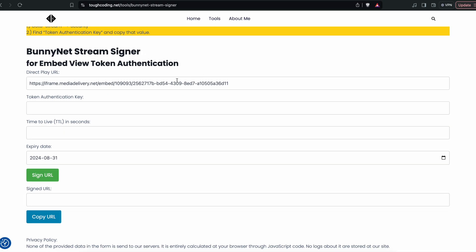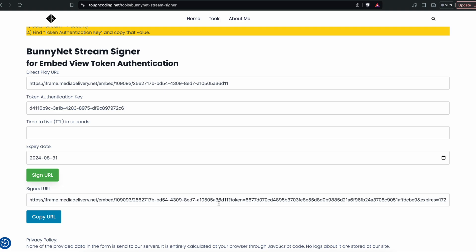Now in this tool, place it under the token authentication key, click on sign URL. Now you have the URL that you can use.